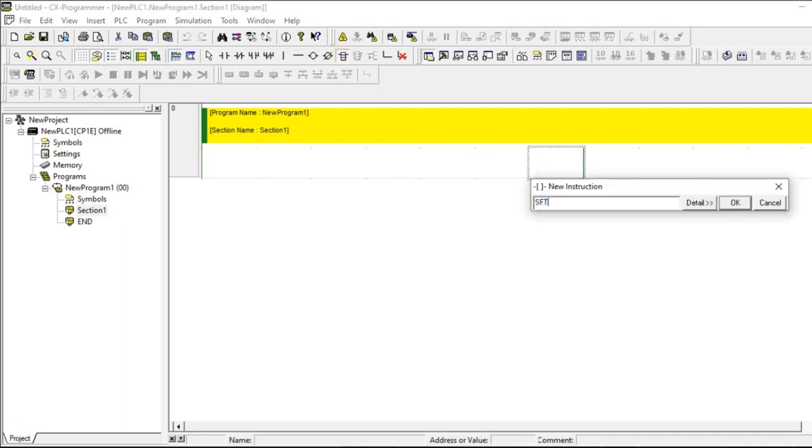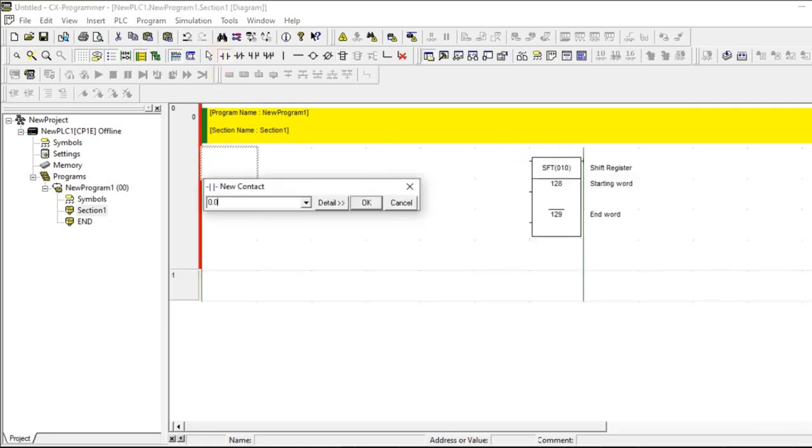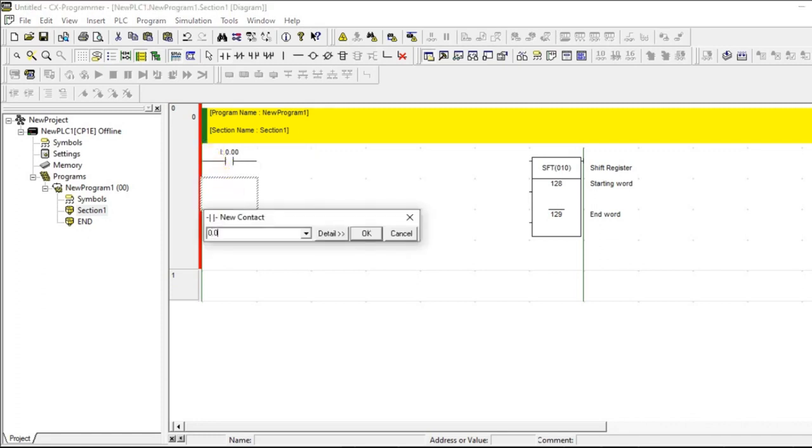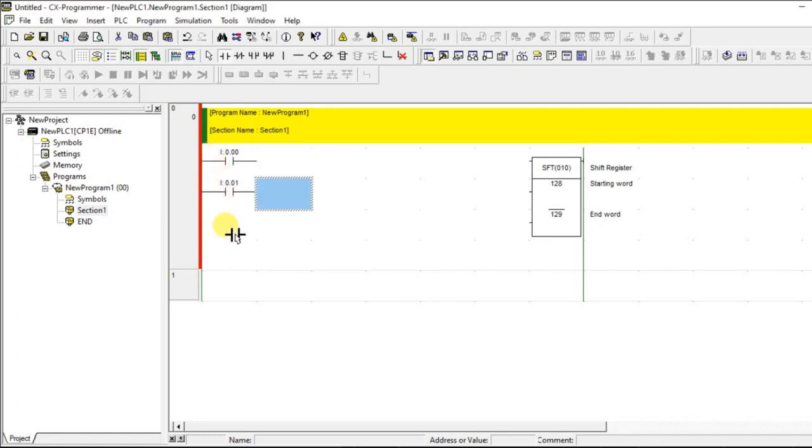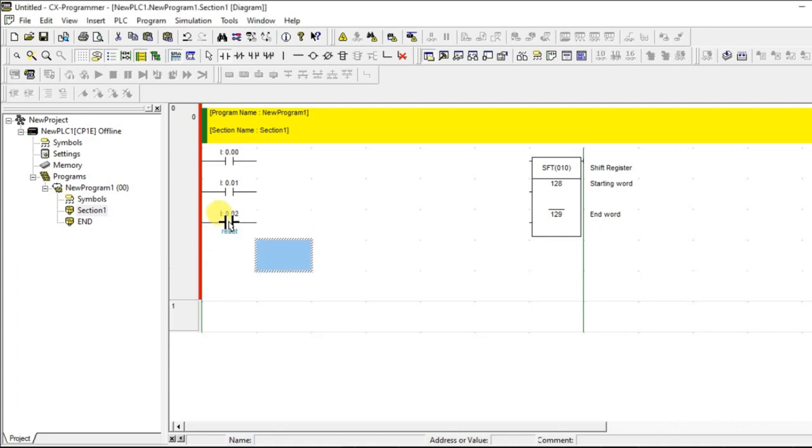Let us take SFT and I am giving the address. Let us take the same address. Instead of 130, I am taking 129. It is having 3 inputs. One is data, next one is shift input, next one is reset.